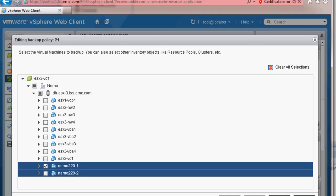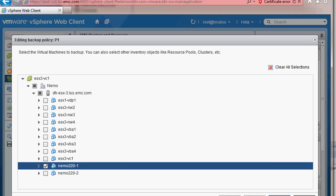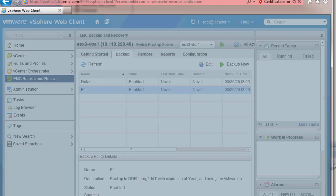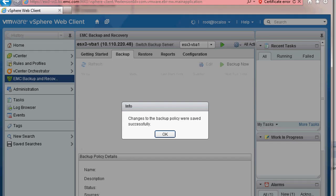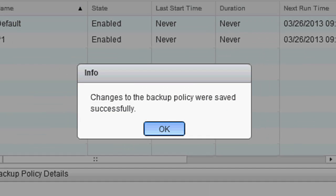I am choosing to only select one VM for this policy. Once the policy is created, a pop-up box will appear showing that the policy was saved successfully.